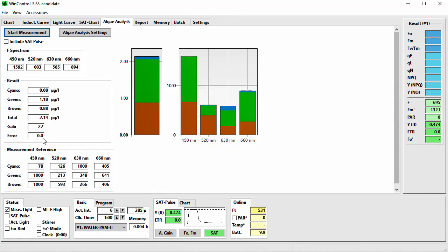There is a linear correlation of fluorescence and content of chlorophyll A within the sample. WaterPump 2 instruments are calibrated with the fluorescence chlorophyll A ratio of the Sigma-Aldrich chlorophyll A analytical standard diluted in acetone. If you want to apply different fluorescence chlorophyll A ratios — for example following a specific chlorophyll A extraction and analysis method — you can change this ratio in the algae analysis specific settings. Below the Start Measurement button is a checkbox called Include Sat Pulse — when activated, the system will perform automatically a saturation pulse measurement after the algae composition analysis.